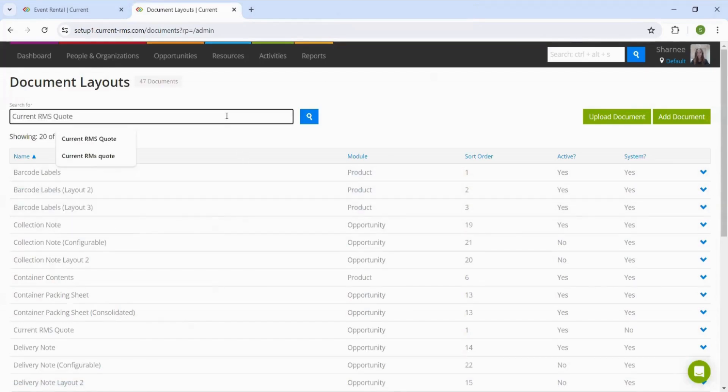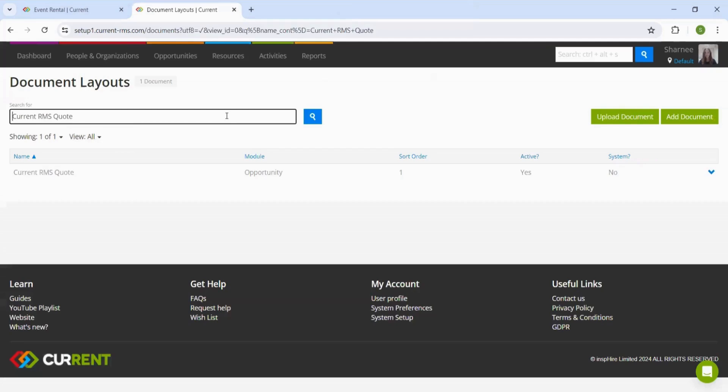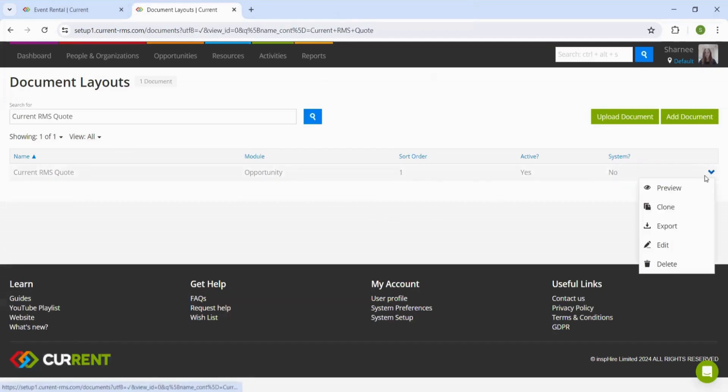I'm just going to search for the document that we want and go ahead and edit this so that we can add the approval link to this document.